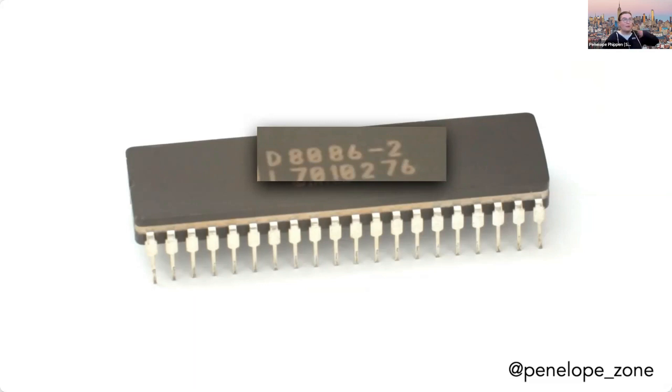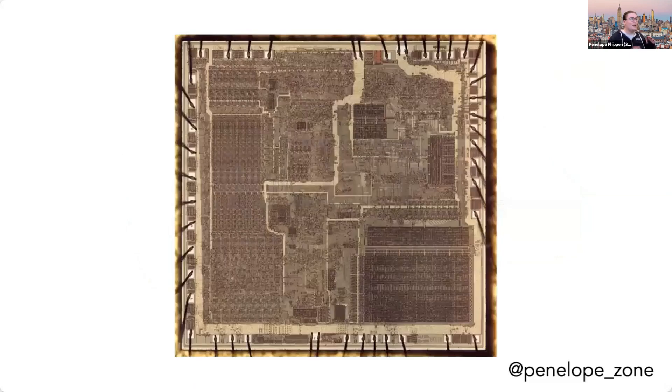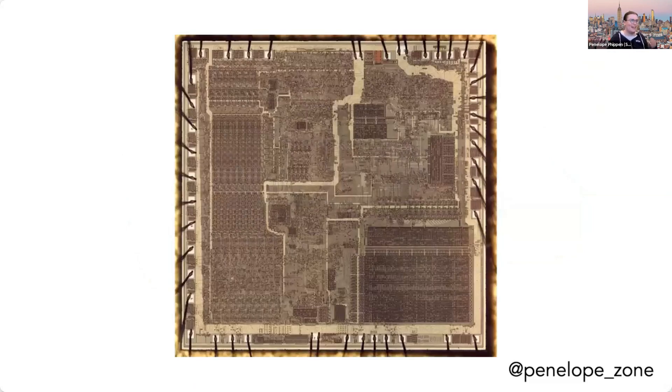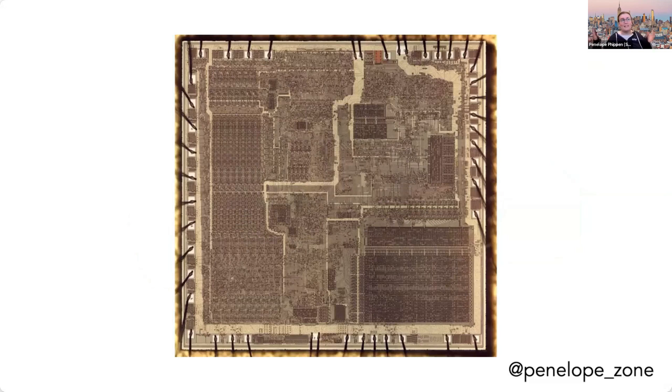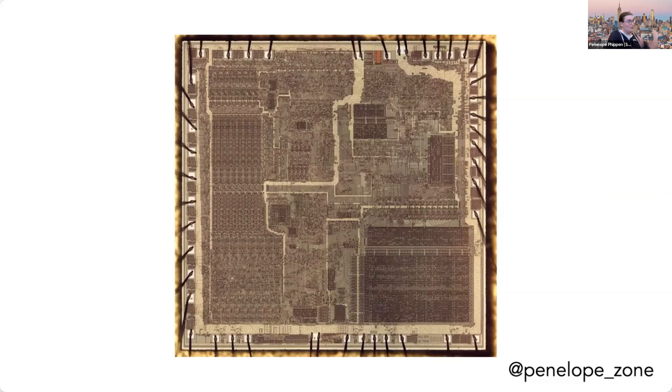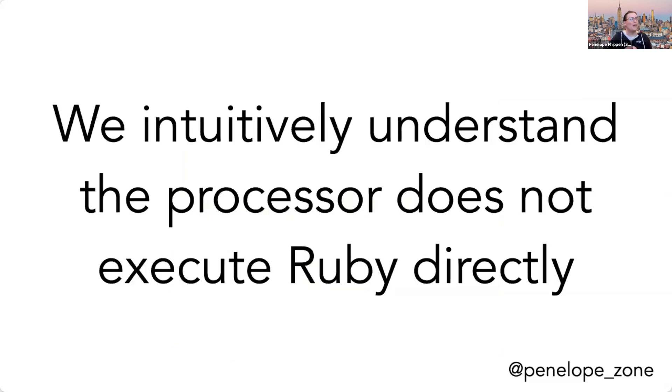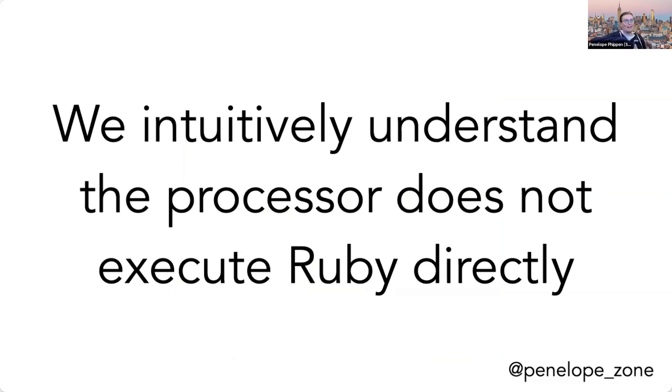And if we do the same trick, if we zoom in on this CPU, you can see it's also logically organized. I don't have a diagram here unfortunately, but you can see the layout on the top left and the bottom right are completely different. And the CPU is also organized into logical units. And so this is where I bring it back to what we're actually talking about today. We intuitively understand that the processor doesn't execute Ruby directly. There are many layers between the Ruby programming language and actually running this on the processor.